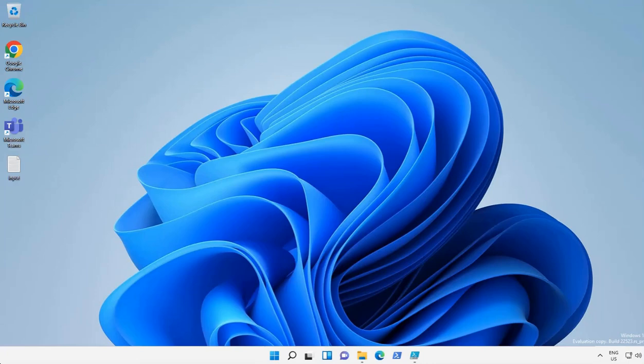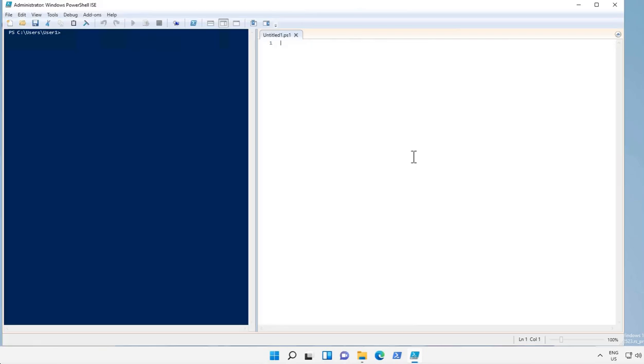Hi, welcome to this video of PowerShell training. In this video we will learn about functions and PS objects in PowerShell. Functions are used for activities or tasks which are repetitive in your codes or scripts.